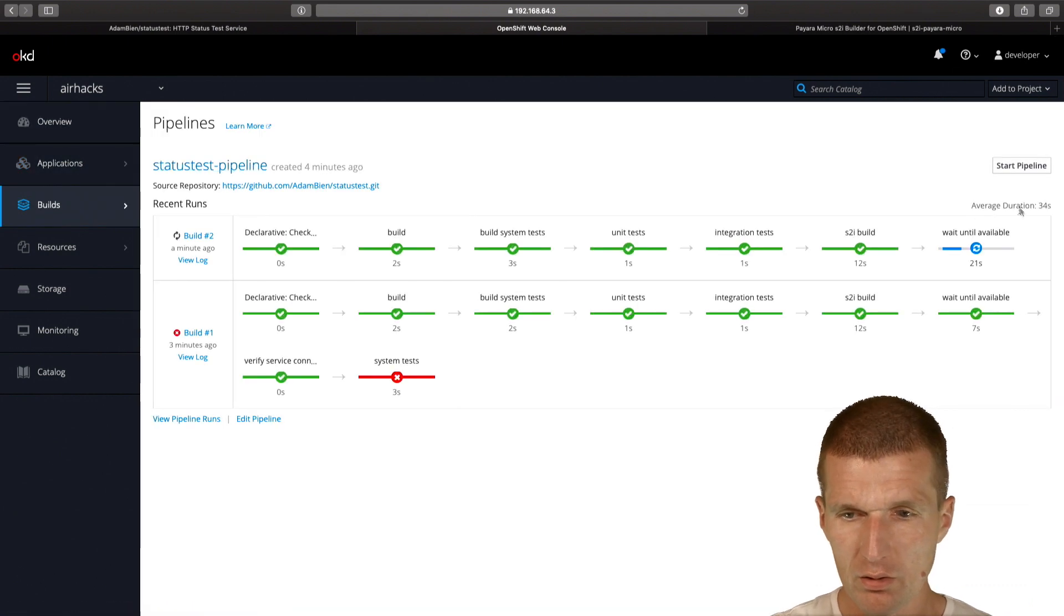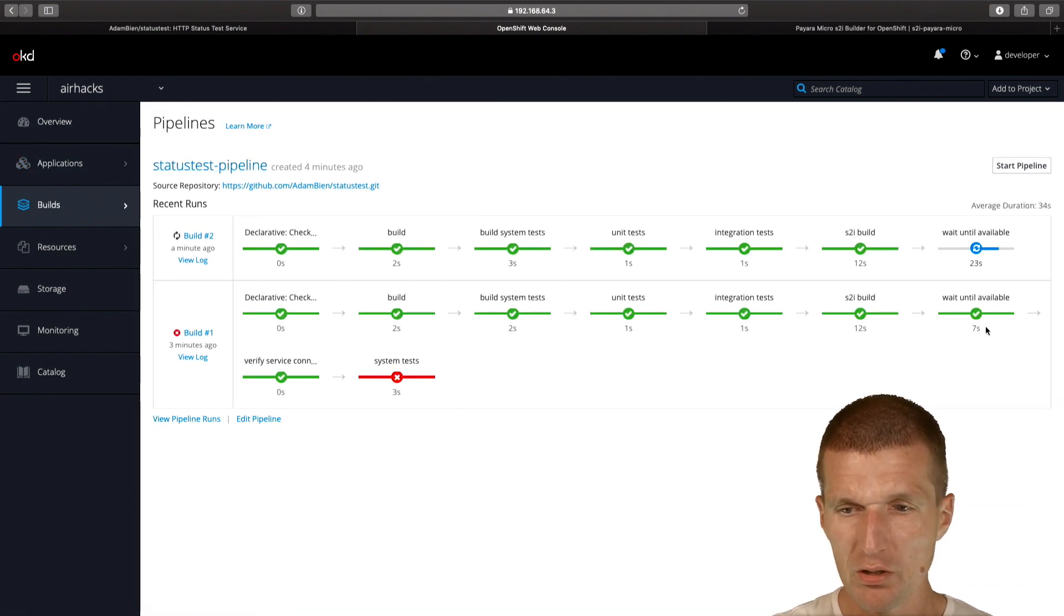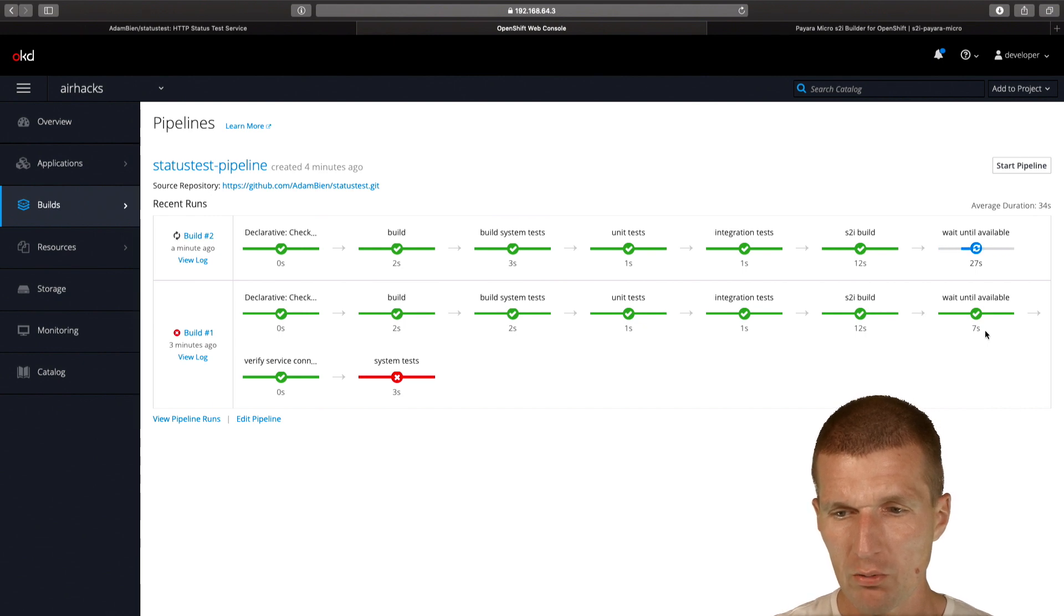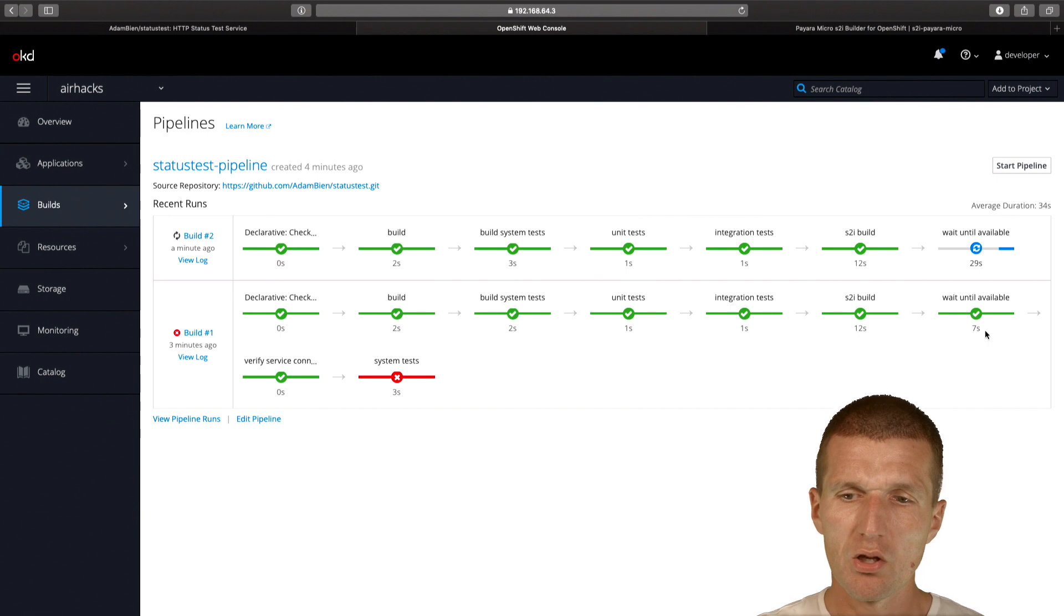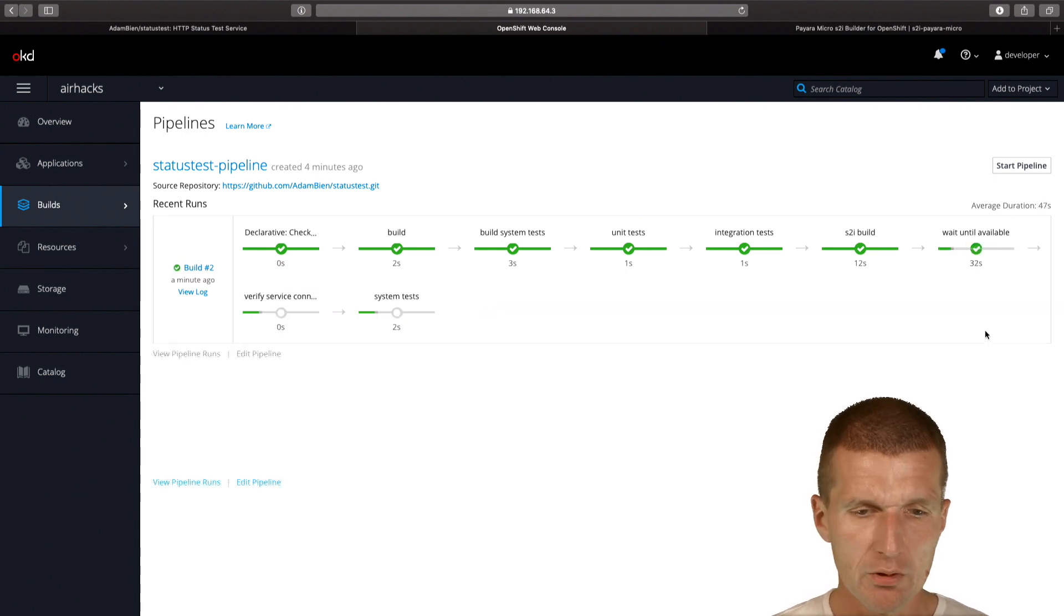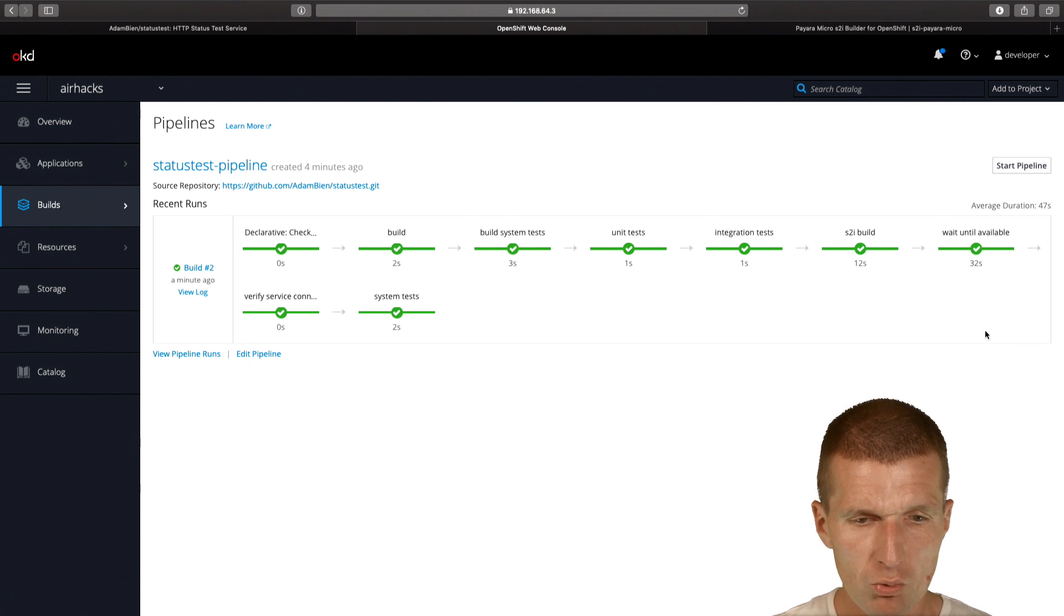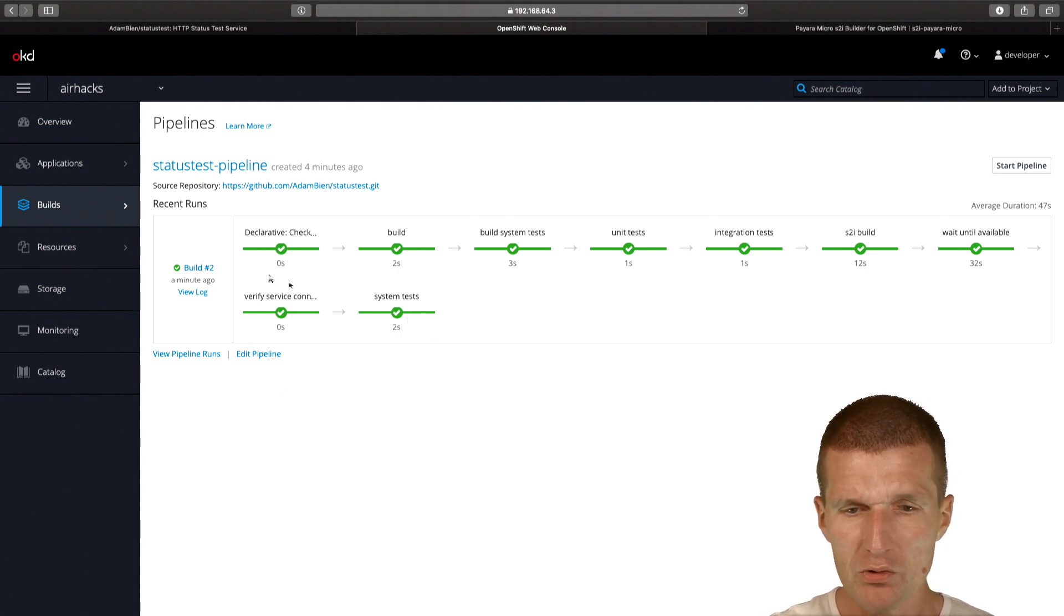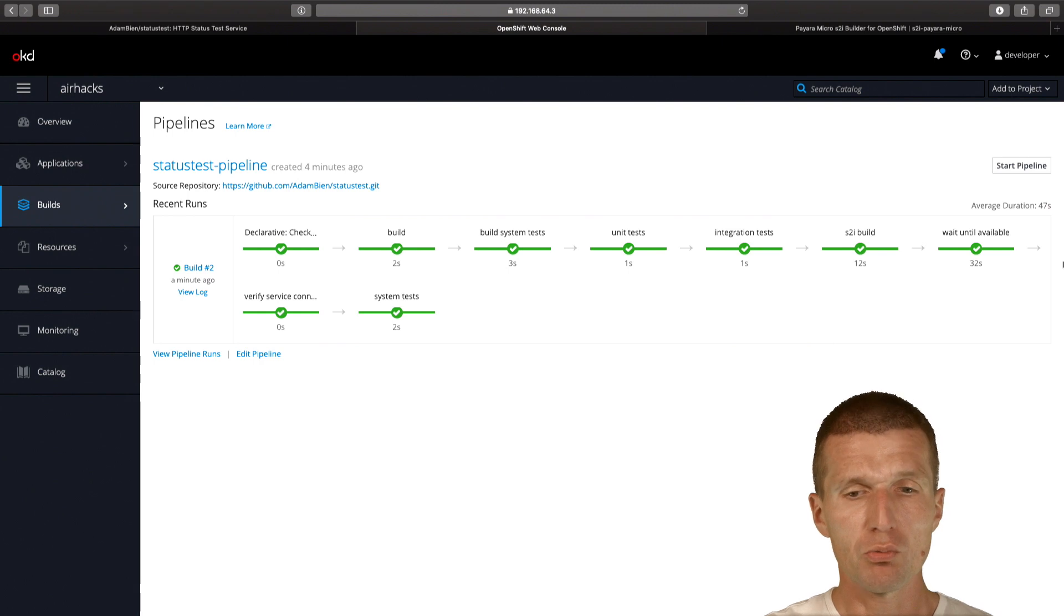Now we wait a little bit longer because the readiness probe was defined. As you can see, it takes a little bit longer. We have already 20 seconds until the server starts and becomes fully available. Now the system tests were performed in two seconds. Everything is green.